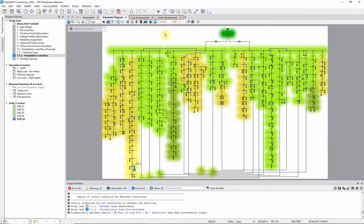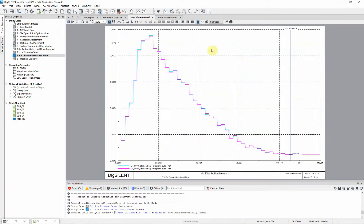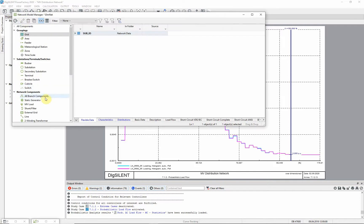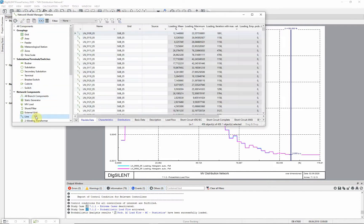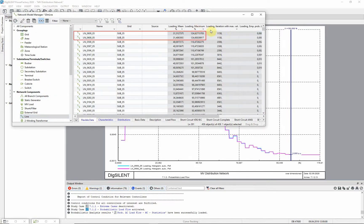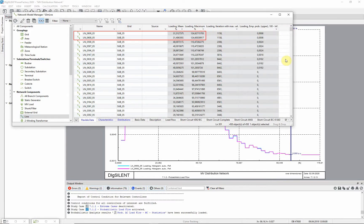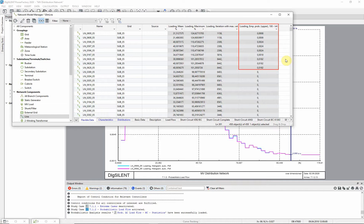From the plot over dimensioned, it can be seen that the frequency of loadings above 100% of the lines line 0608 and line 0609 is very low. In the extreme case with low load and high infeed, these lines were loaded above 100%. This is also confirmed by the low empirical probability for values over 100%.